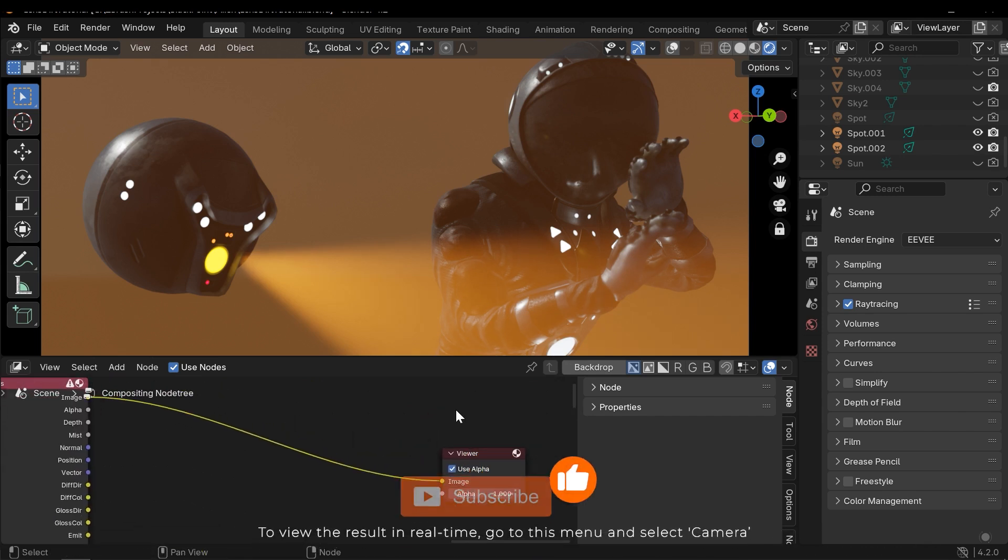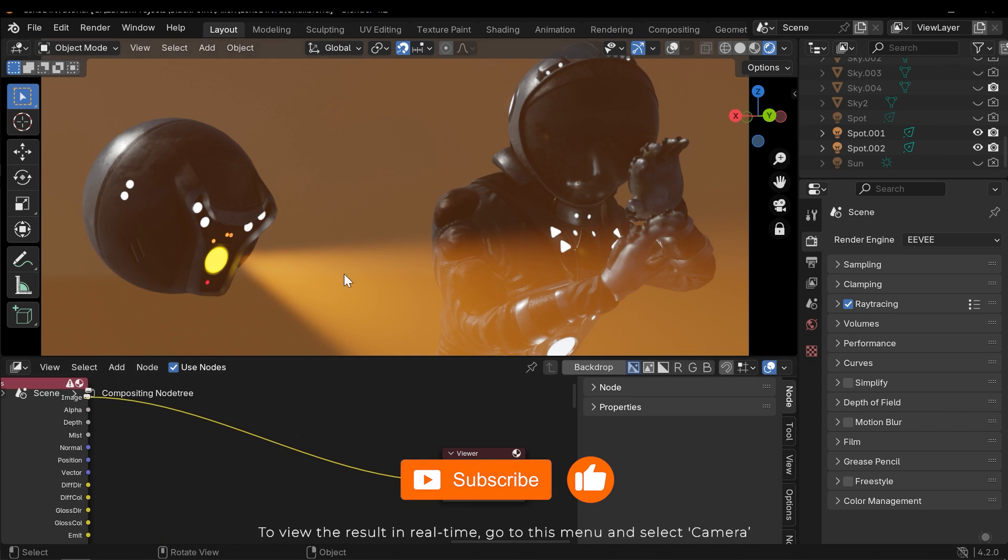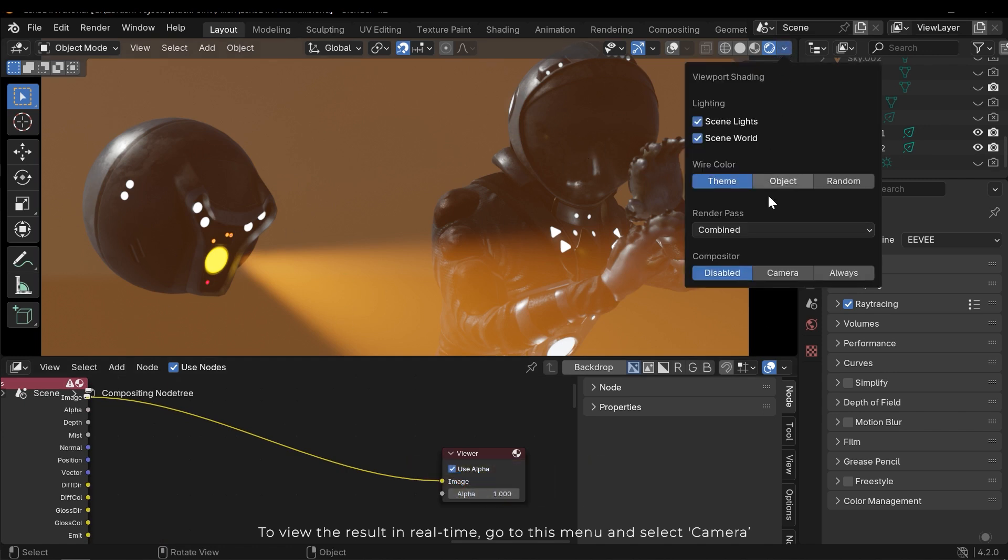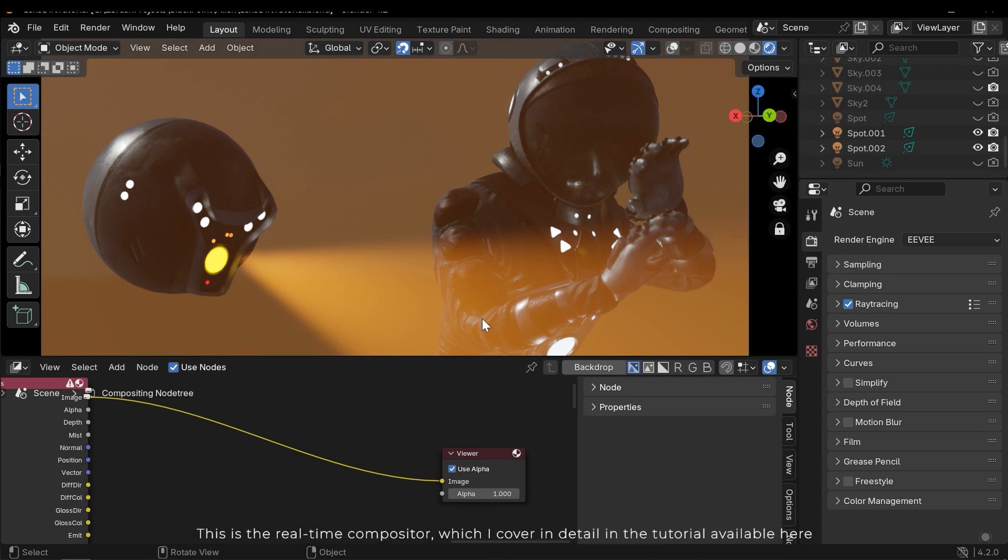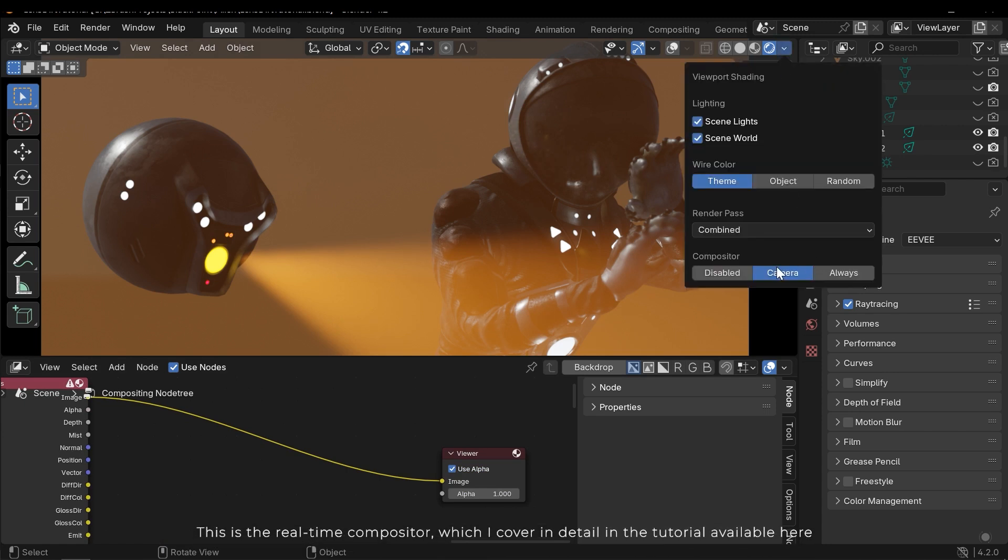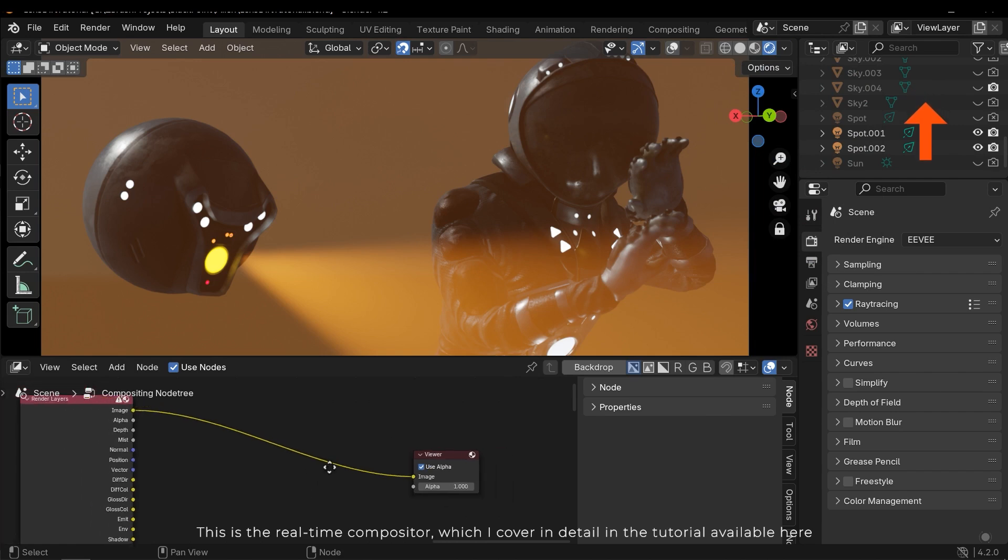To view the result in real-time go to this menu and select Camera. This is the real-time compositor, which I cover in detail in the tutorial available here.